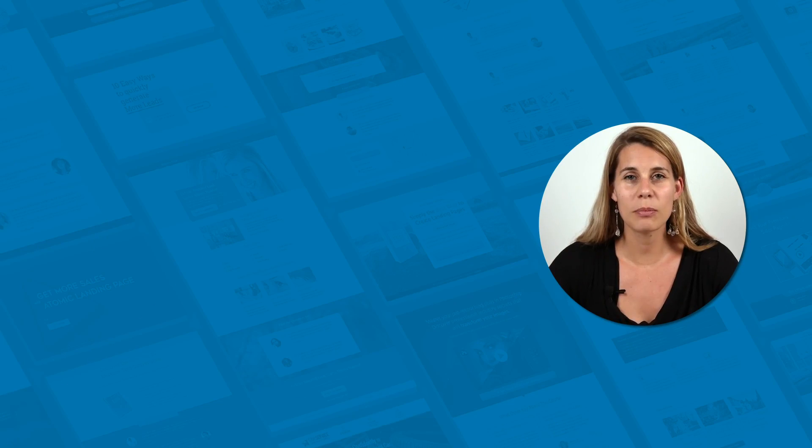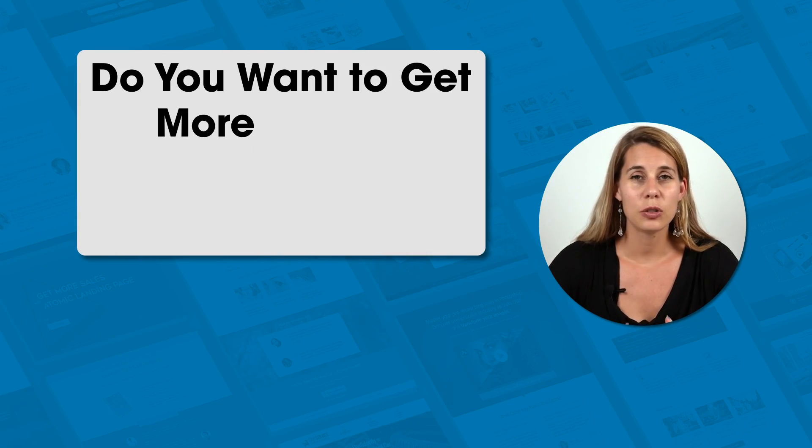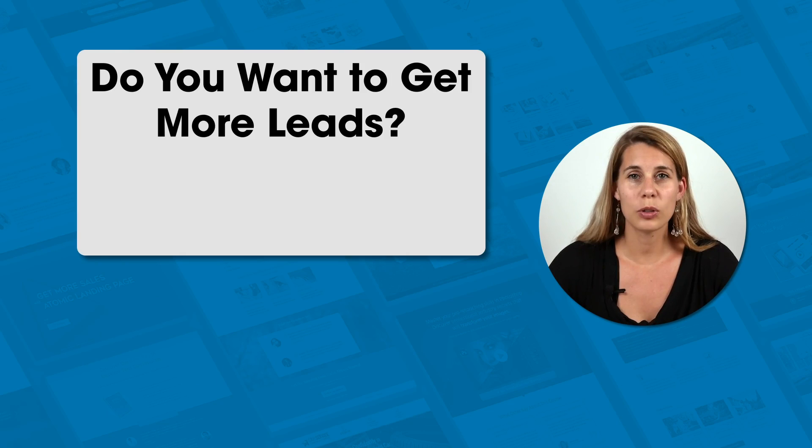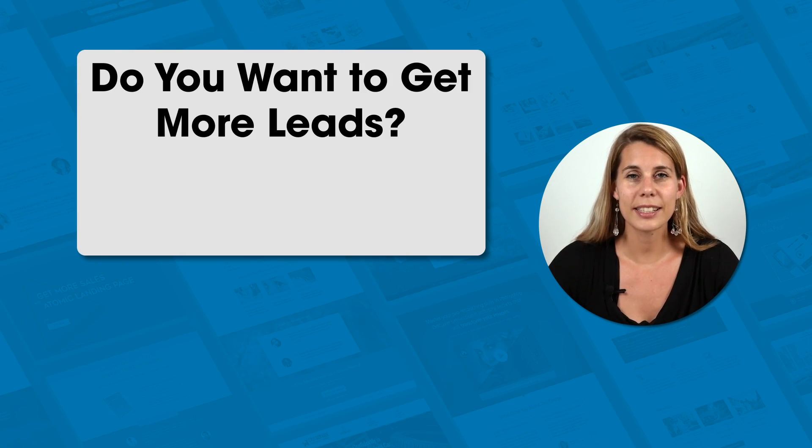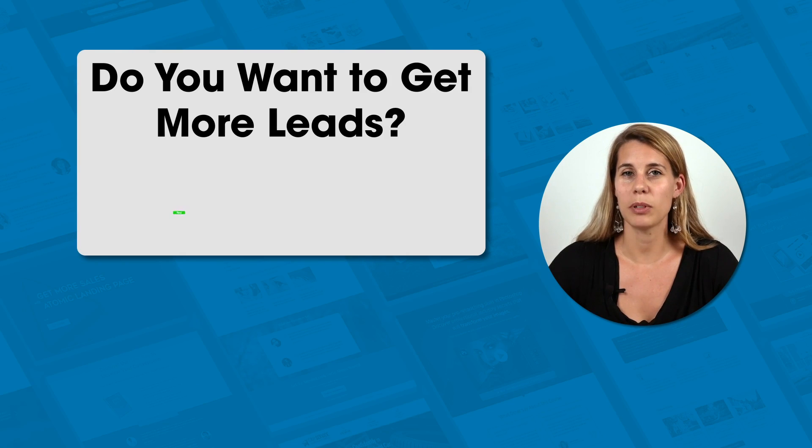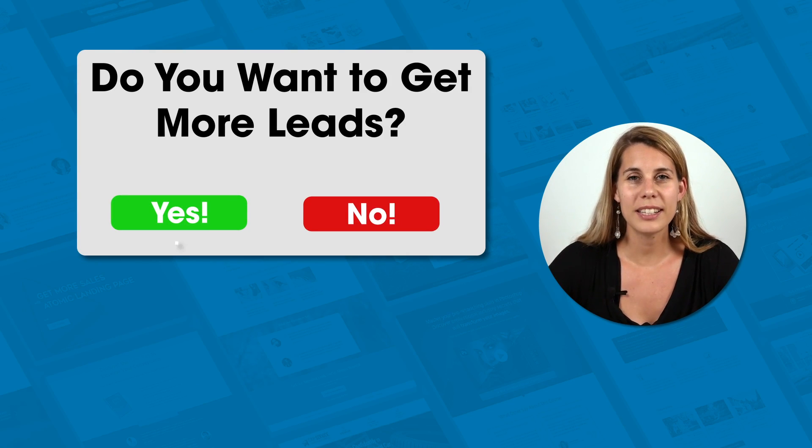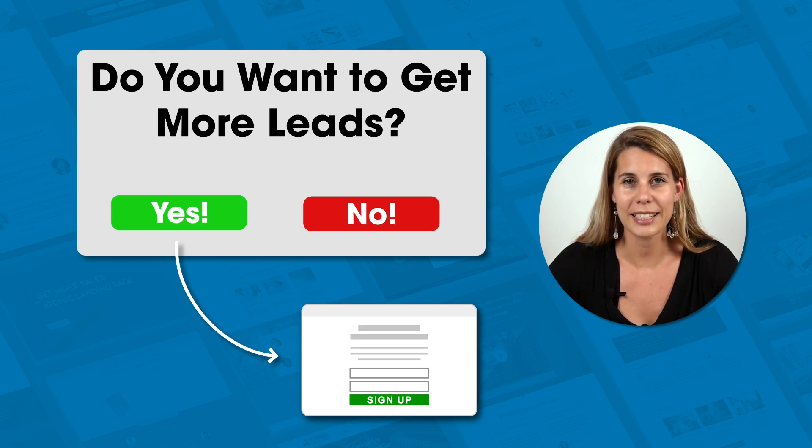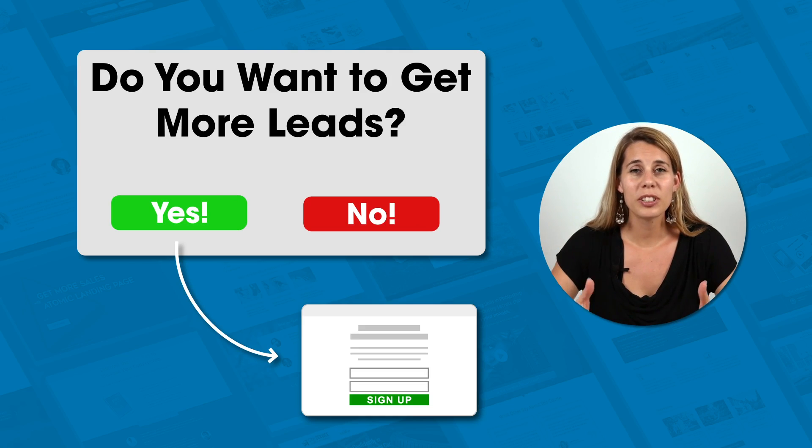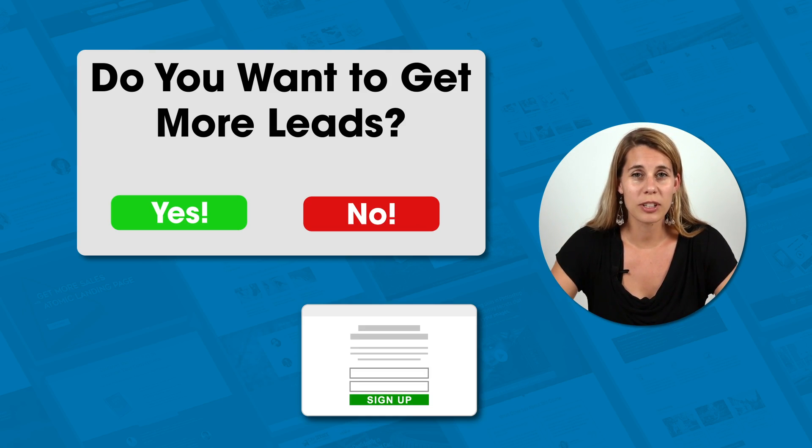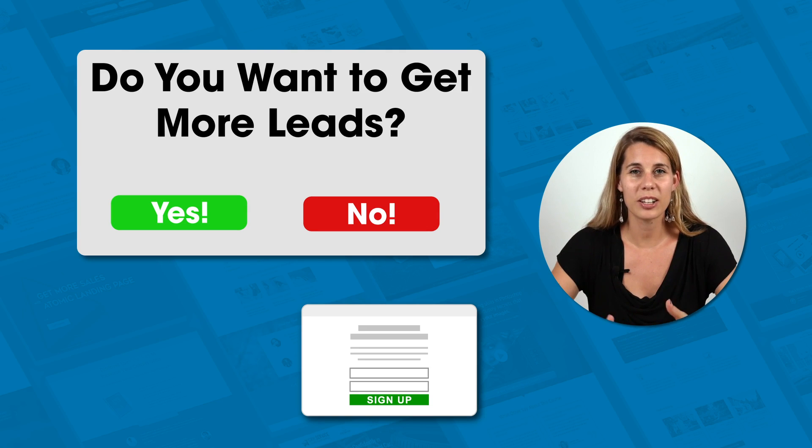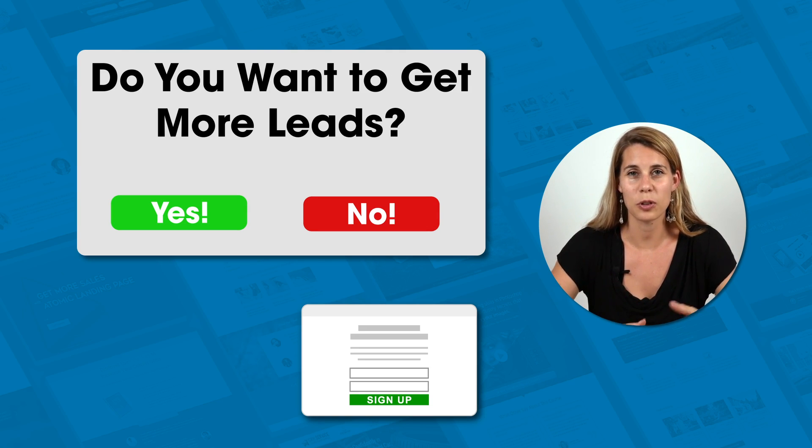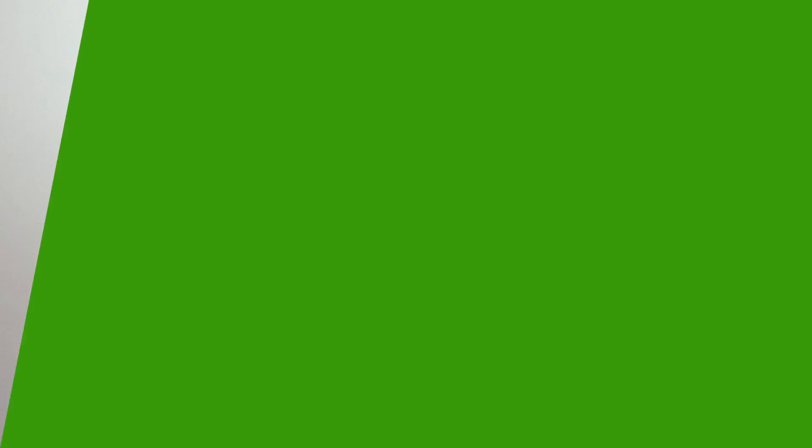The reason that this can increase your conversions is because of the consistency bias. So if somebody said yes to the first question then they will be more likely to also say yes to opting in to your offer. This could look something like do you want to get more leads? And then people can say yes or no. And if they say yes you show them an opt-in offer that will help them do exactly that. And at that point the chances of someone signing up are bigger because they already said yes to that first question.